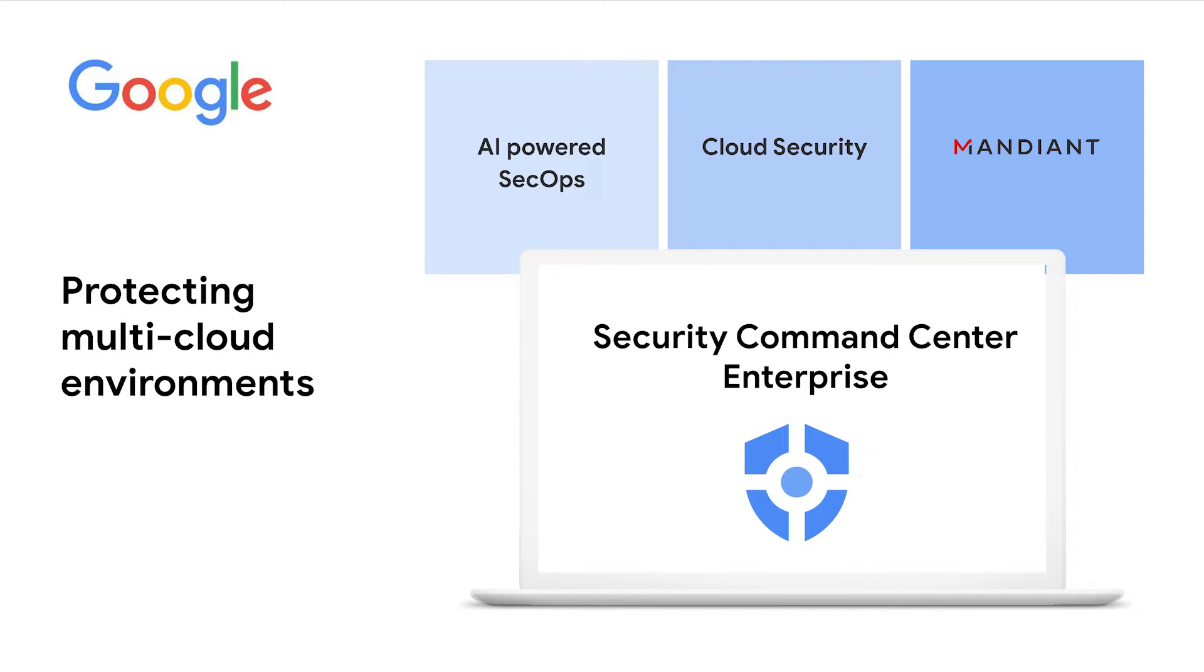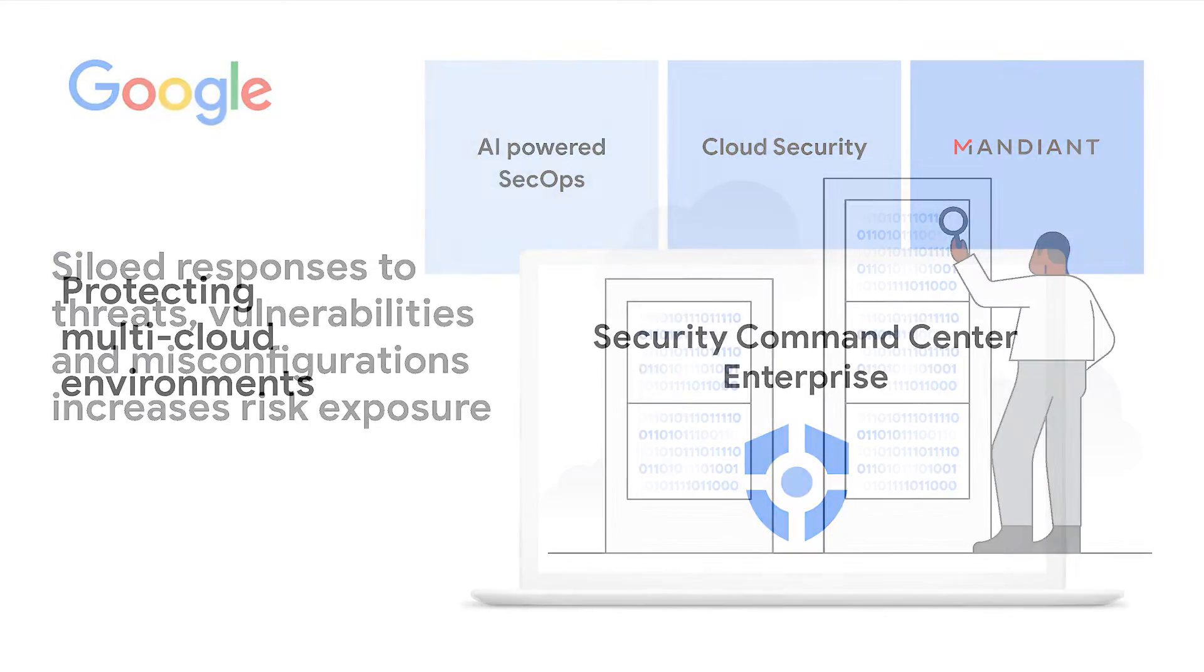Google's Security Command Center Enterprise fuses AI-powered SecOps with cloud security in a single platform enriched with Mandiant Threat Intelligence, the first of its kind for protecting multi-cloud environments.